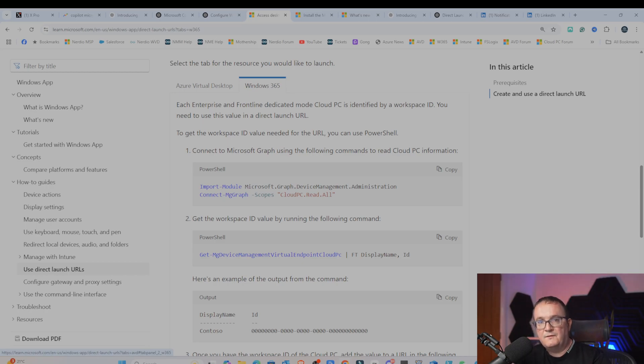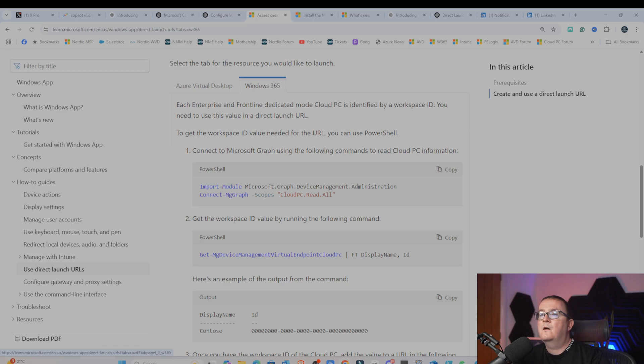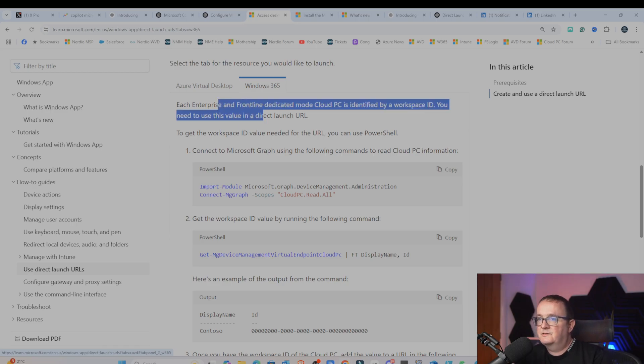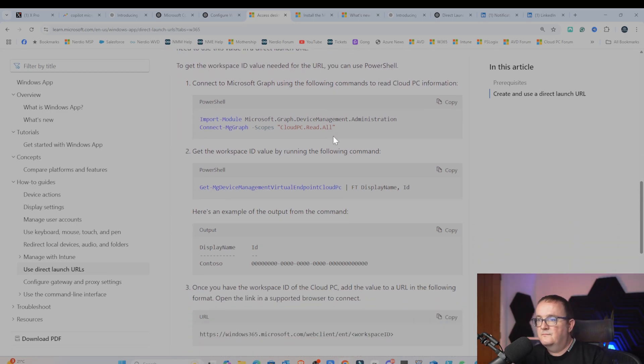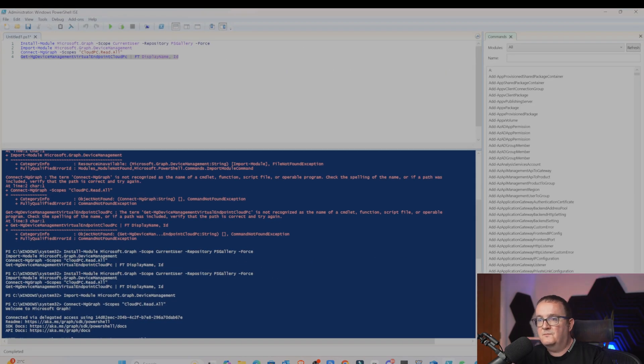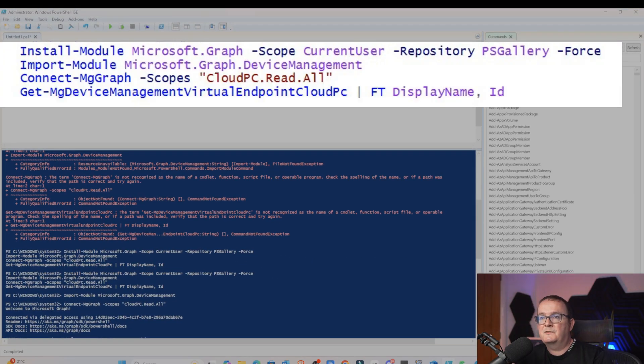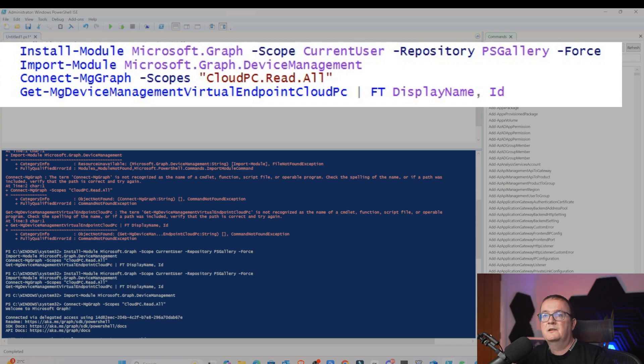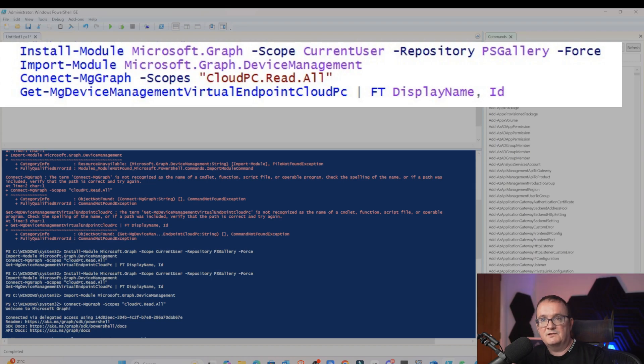We're going to use PowerShell to retrieve all the information we need to create the URL that we're going to use. Then you can see all the different PowerShell apps. Don't worry about that for now. We'll go into that shortly. There's different ways you can do it via Azure Virtual Desktop or Windows 365. As mentioned, we'll do it with Windows 365 first, and then we'll do it with Azure Virtual Desktop. Basically, I've already gone through this in my PowerShell command window.